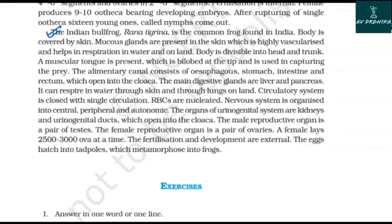The Indian bullfrog Rana tigrina is a common frog found in India. The body is covered by skin with mucus glands that are highly vascularized, helping in respiration in water and on land. The body is divisible into head and trunk. A muscular, bilobed tongue is used in capturing prey. The alimentary canal consists of the esophagus, stomach, intestine, and rectum, which open into the cloaca. The main digestive glands are the liver and pancreas. The frog can respire through skin in water and through lungs on land. The circulatory system is closed with a nucleated RBC. The nervous system is organized into central, peripheral, and autonomic components. The urinogenital system consists of kidneys and urinogenital ducts opening into the cloaca. The male reproductive organ is a pair of testes; the female reproductive organ is a pair of ovaries. A female lays 2,500 to 3,000 ova at a time. Fertilization and development are external. Eggs hatch into tadpoles which metamorphose into frogs. Chapter completed. Thank you.